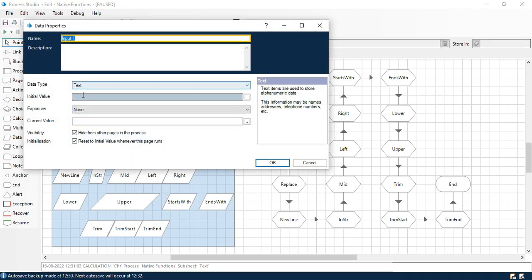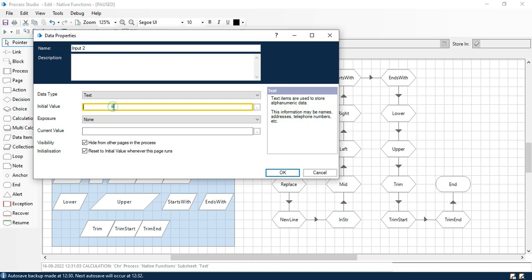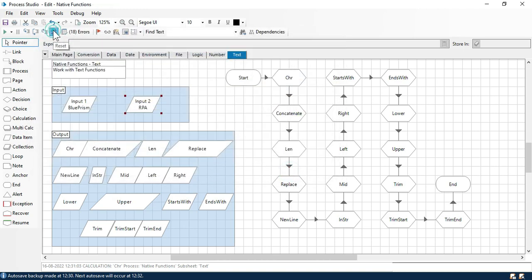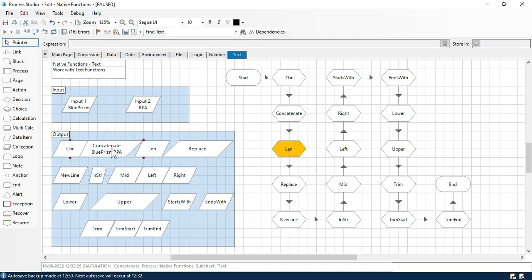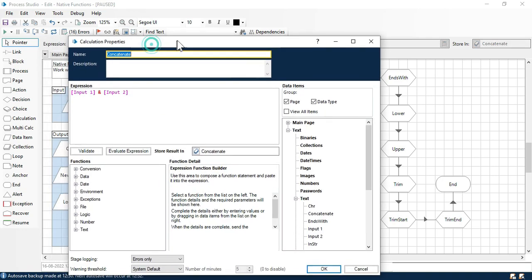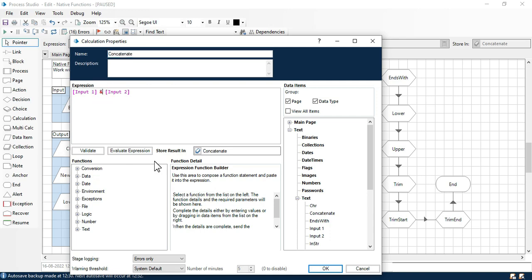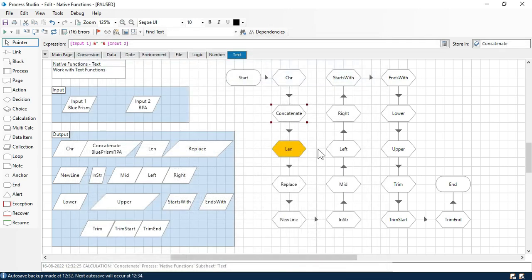In operand A I am going to take input 1, in operand B I am going to take input 2. Using this ampersand we can concatenate two values. Now click OK. In input 1 I am going to put the initial value that is Blue Prism. Click OK. And in input 2 I am going to put RPA. Click reset. Right click, set next stage and step. Now you can see the output is the concatenation of the two data stage values. If you want to combine a space with these two input values, you can put a space here with another ampersand. You can also put a hyphen — whatever value you want. Now click OK, right click, set next stage, and then we will have a space between these two values.